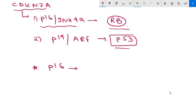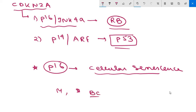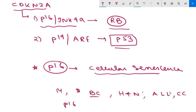P16 also appears to be important in induction of cellular senescence, which we will discuss later. Germline mutations of CDKN2A are also associated with familial forms of melanoma. Sporadic mutations of this locus have been detected in bladder cancer, head and neck tumors, acute lymphoblastic leukemia, and cholangiocarcinomas.